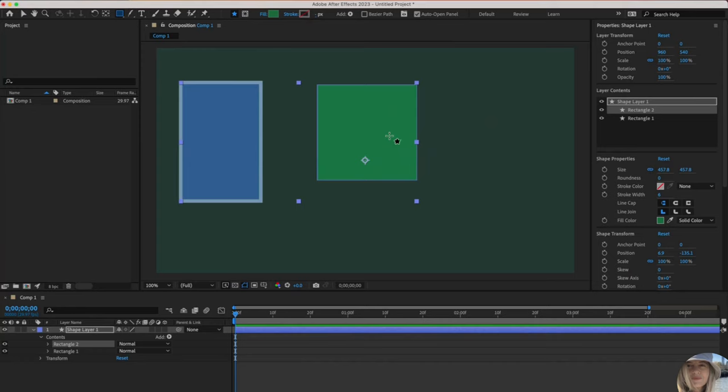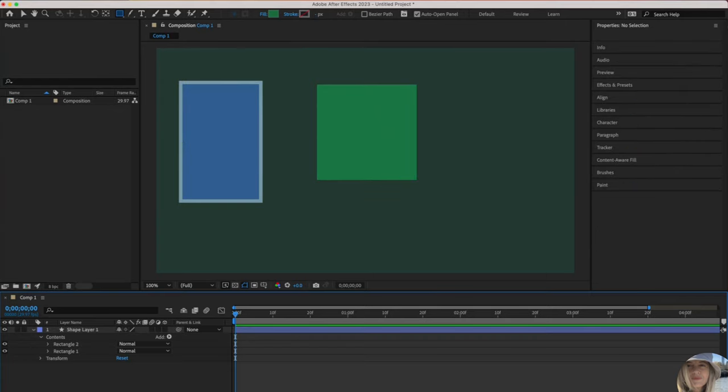So now this rectangle doesn't have a stroke. If you want to view this without seeing the bounding box, you can click anywhere in the timeline to deselect.